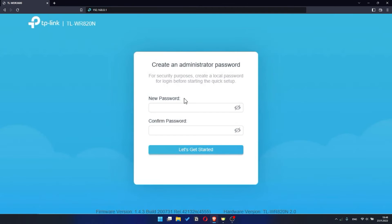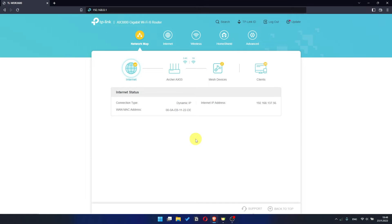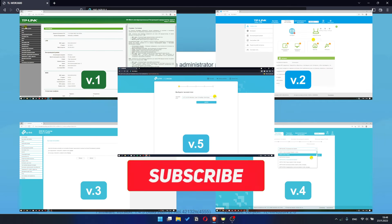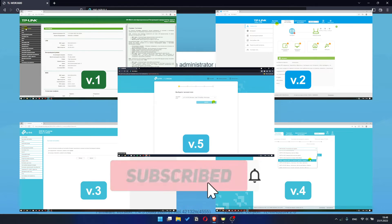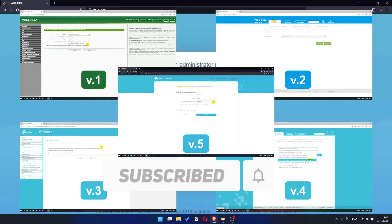If your router settings panel looks not like mine, it means that your router has a different version of firmware. I recorded a video for each type of firmware. All links are in the description down below.